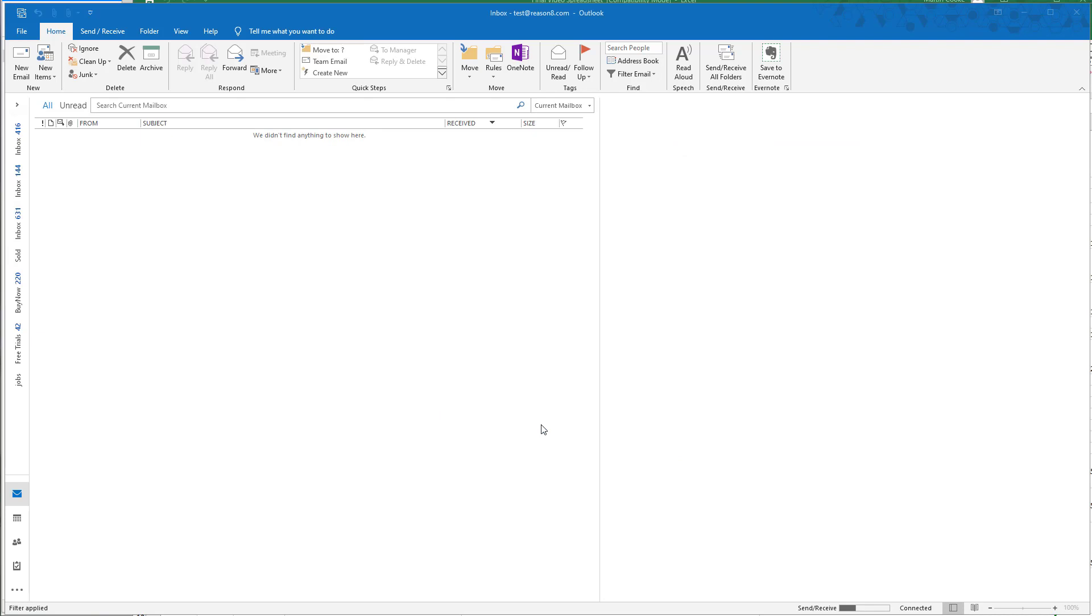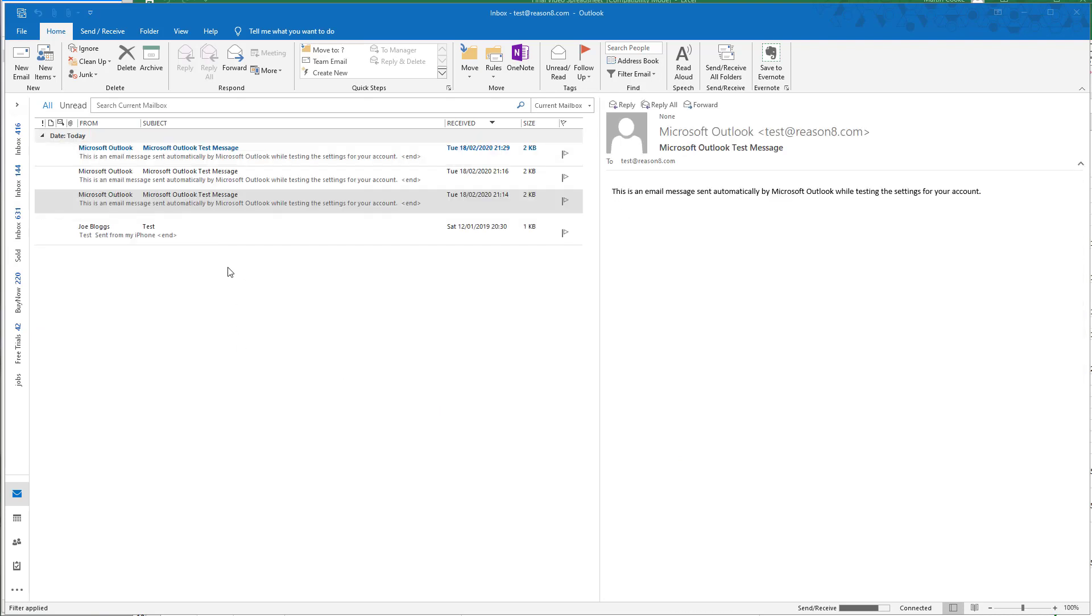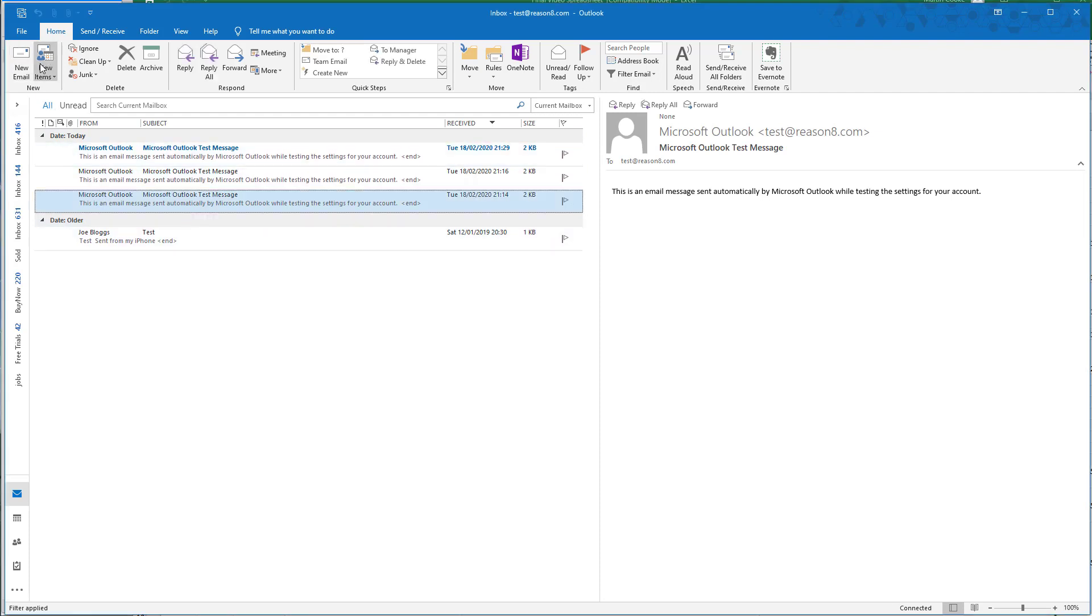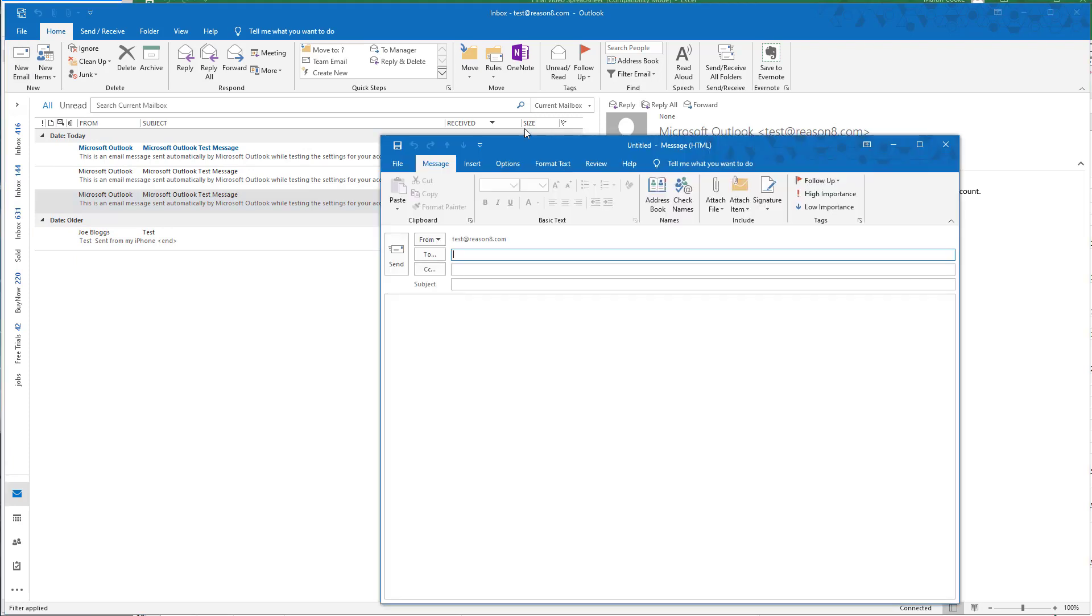Once we click Done, we're shown the current inbox, and all the messages start downloading right away. We can click New Email to start sending mail from here.